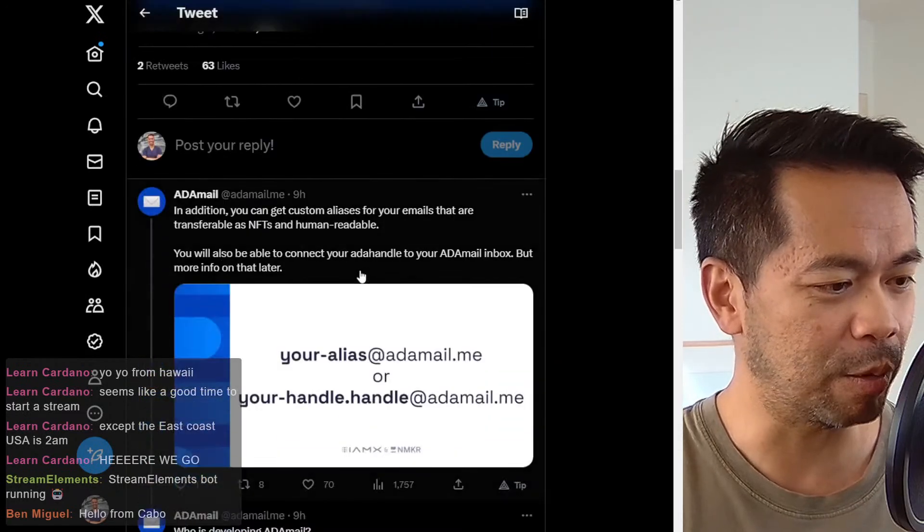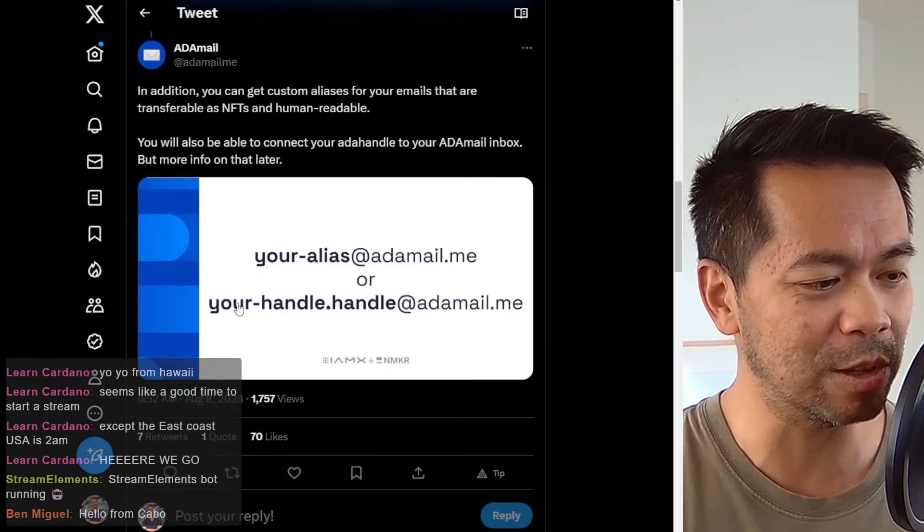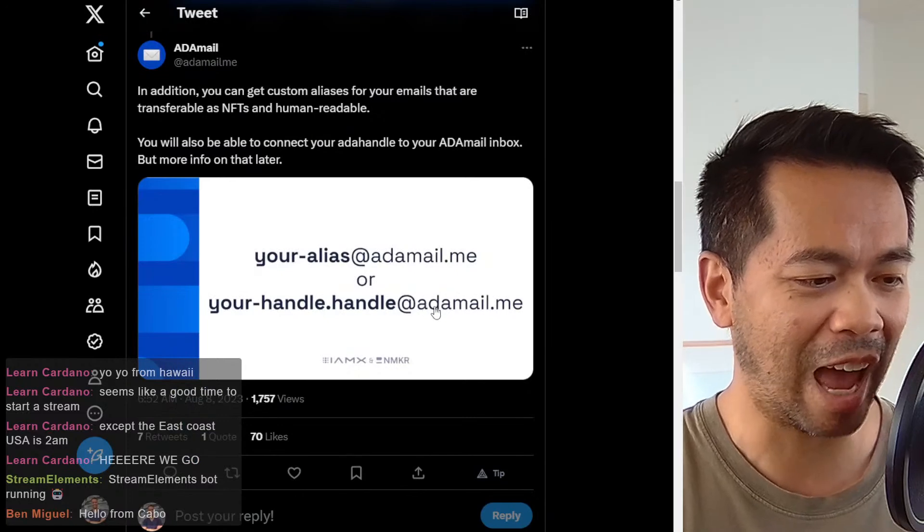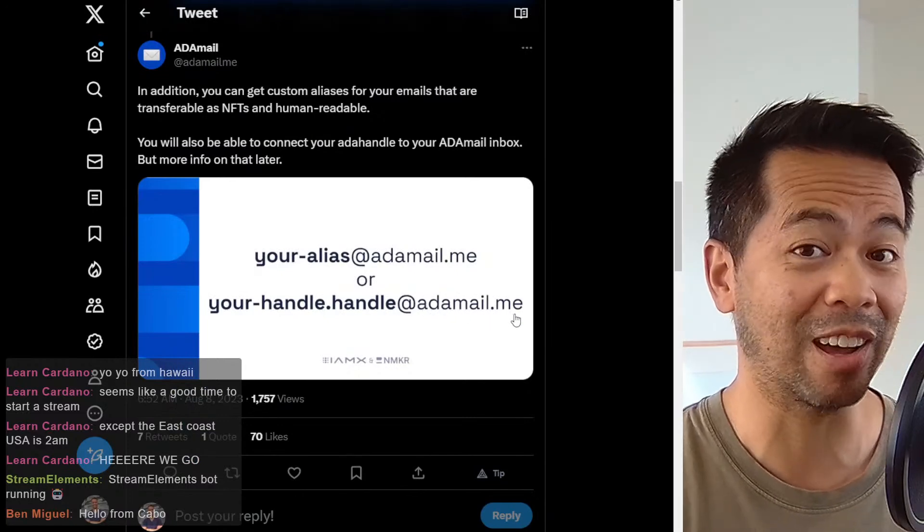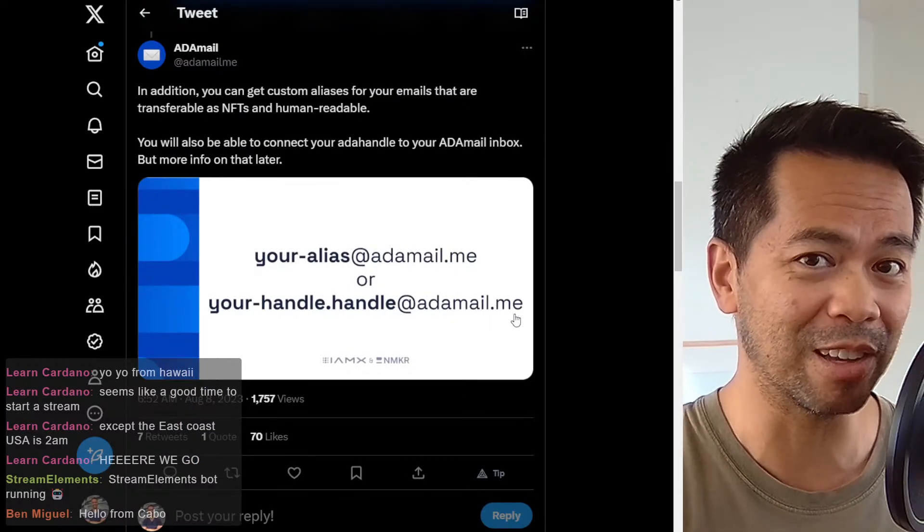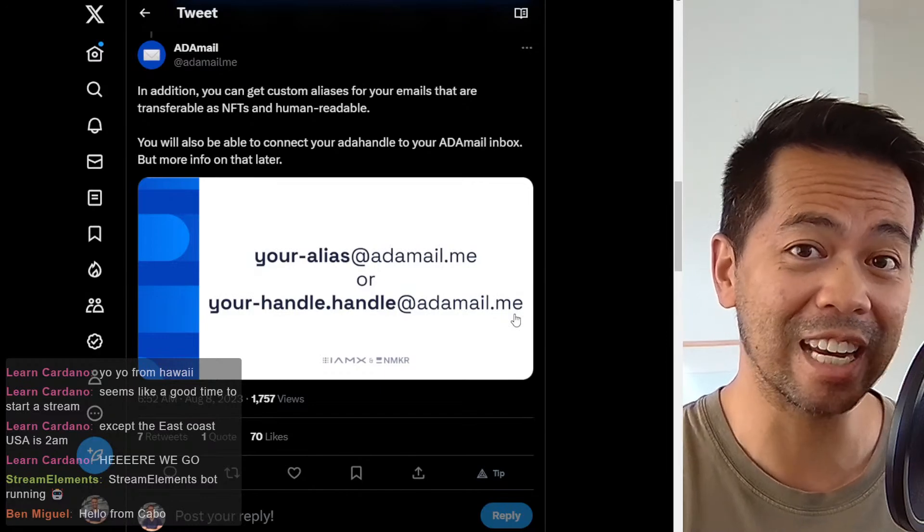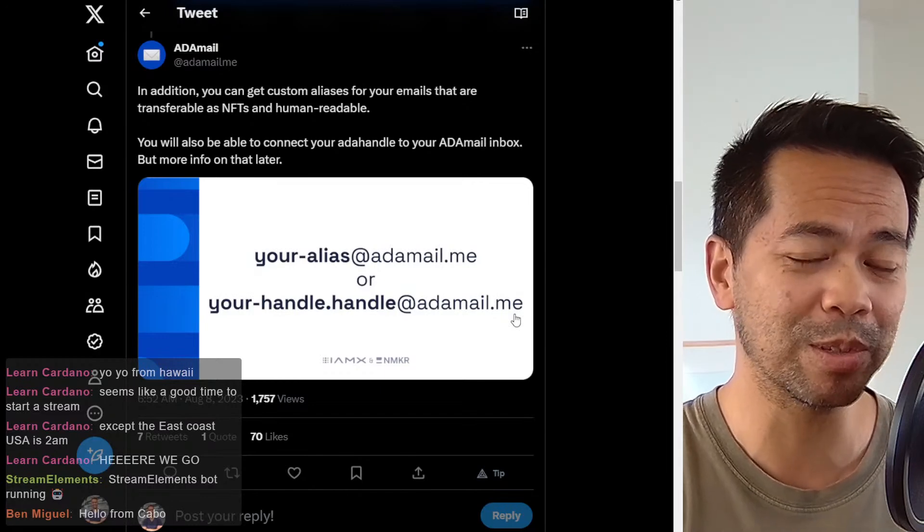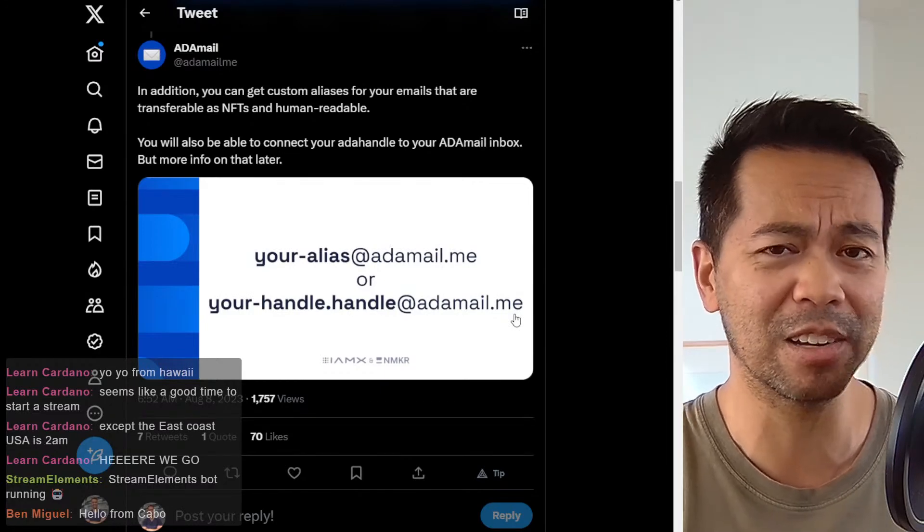There was also integrations with ADA handles. So you'd be able to use your handle at adamail.me. So I think that's really cool. It gives another use case and utility to ADA handles as well. So if you're already in the ADA handle ecosystem,